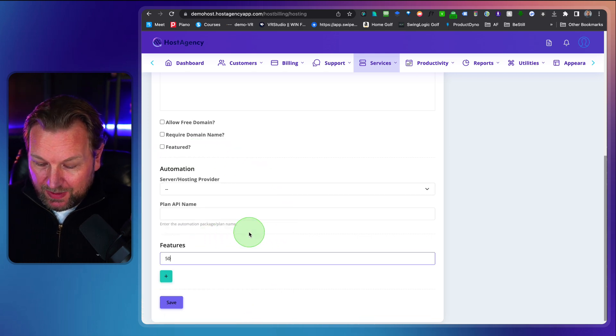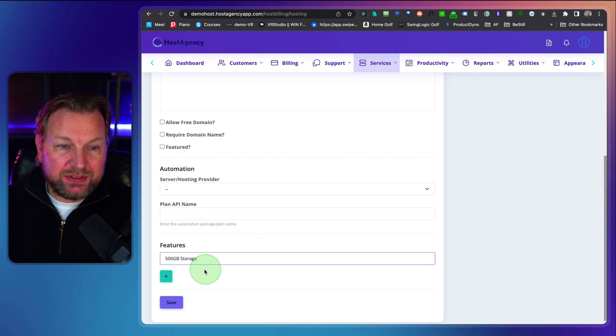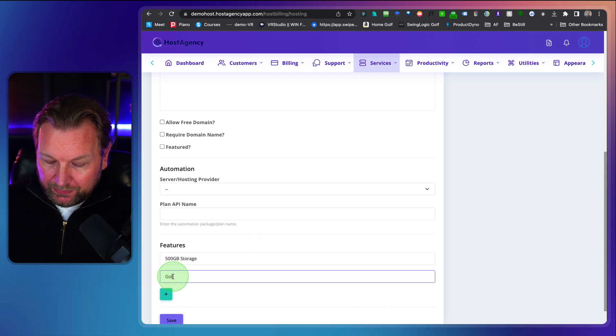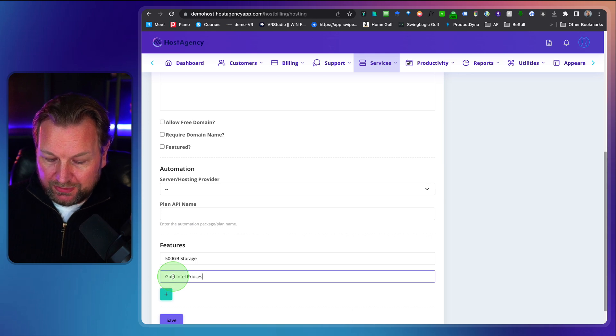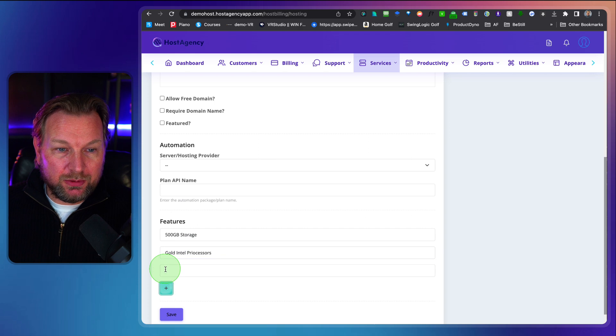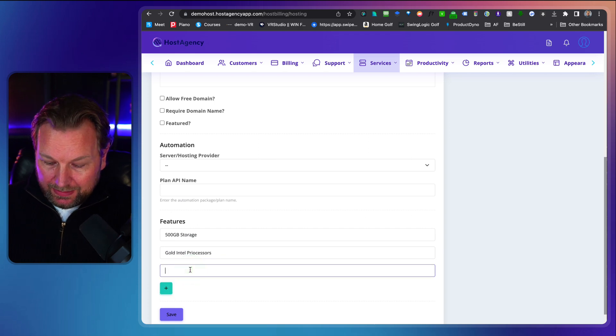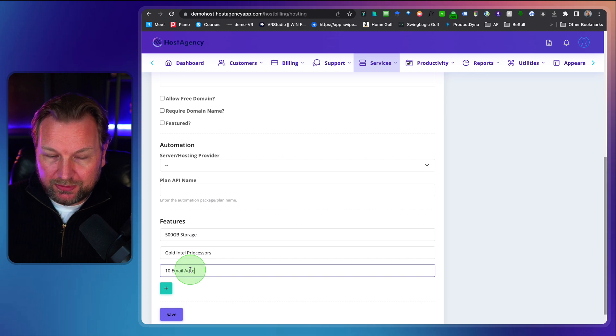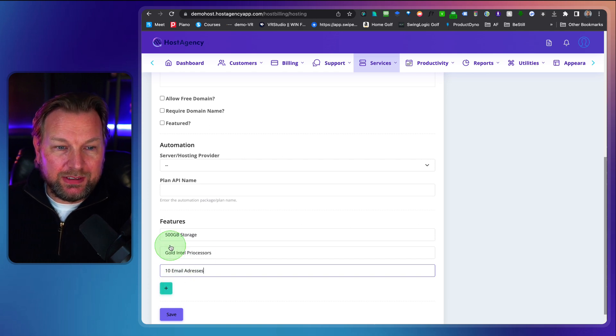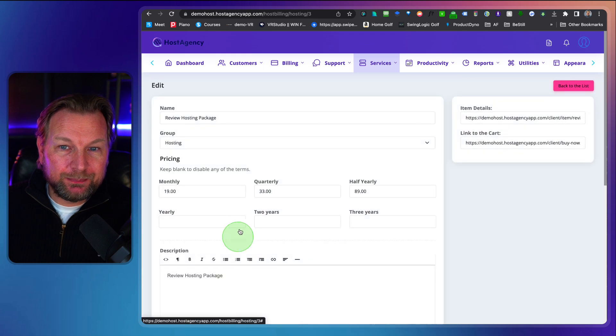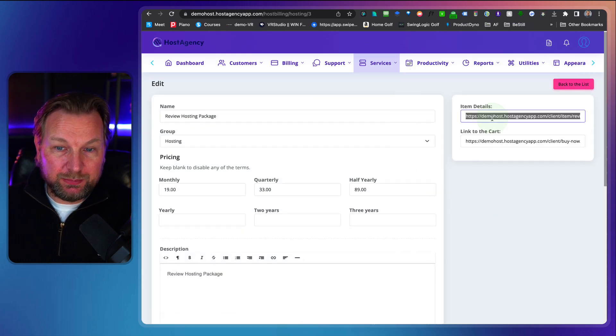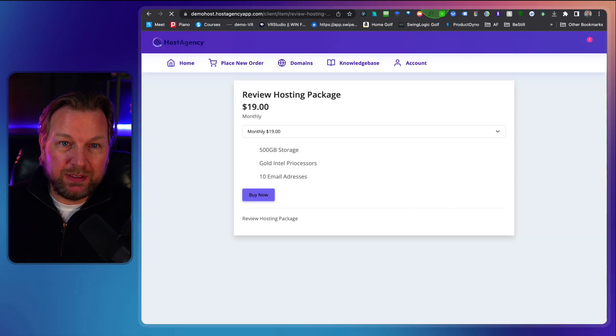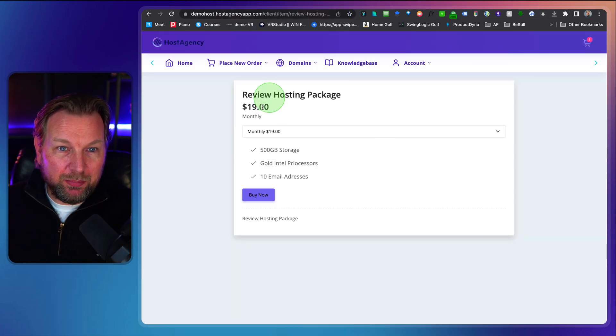Now in here within the features you can set up the features that comes with this plan. So you could say 500 gigabyte storage. You could say for example here gold Intel processors depending on what kind of hosting you're going to deliver. I'm going to talk about that a little later and then in here 10 email addresses something like that and you can add more and more here. And then once you're done you click on save and then you can redirect people directly to this package. You want to copy this. For example, I open a new tab. Look at this. This is the package in here. Do you see that?